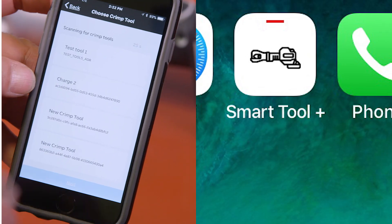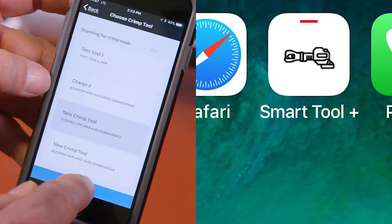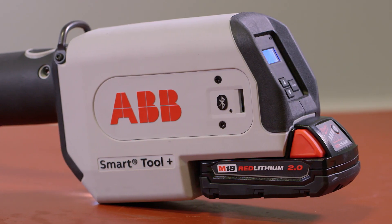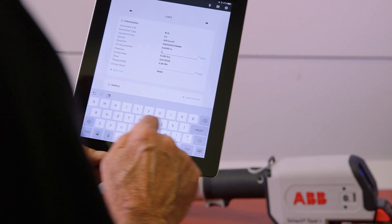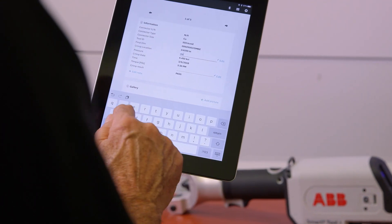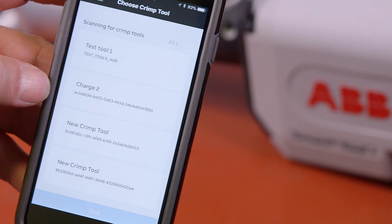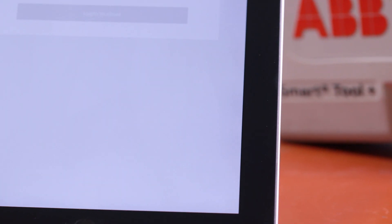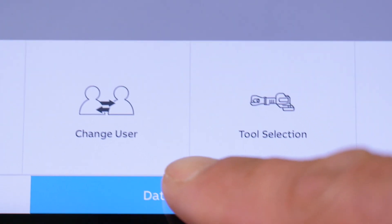The ABB SmartTool Plus mobile app transfers data via Bluetooth from the tool to your mobile device, where you can add detailed information specific to each job. With the mobile app, you can upload records to the cloud and view your data dashboard at any time.